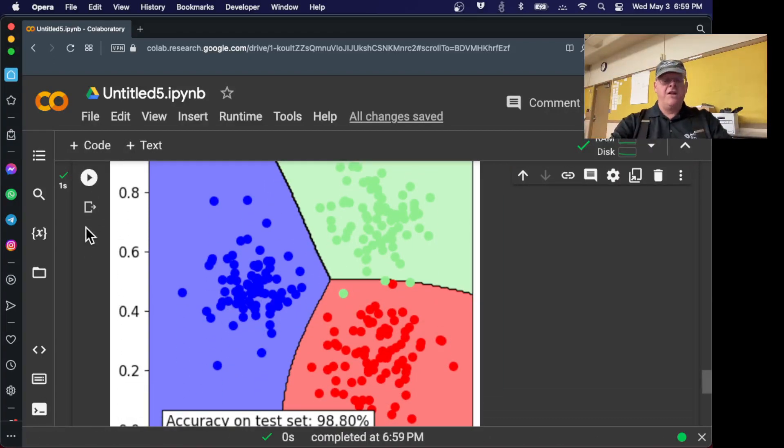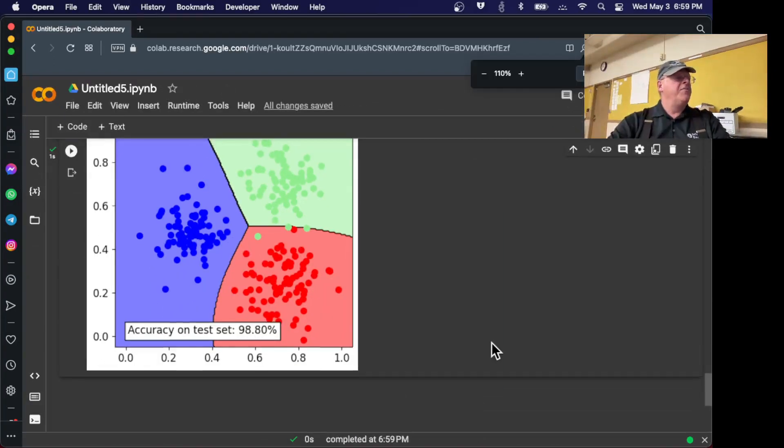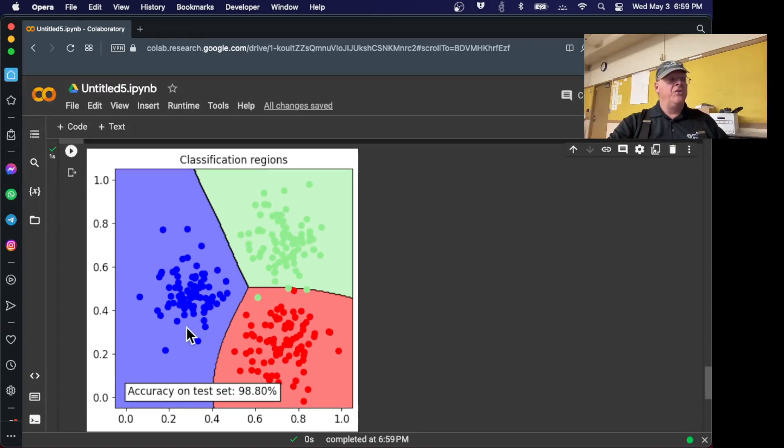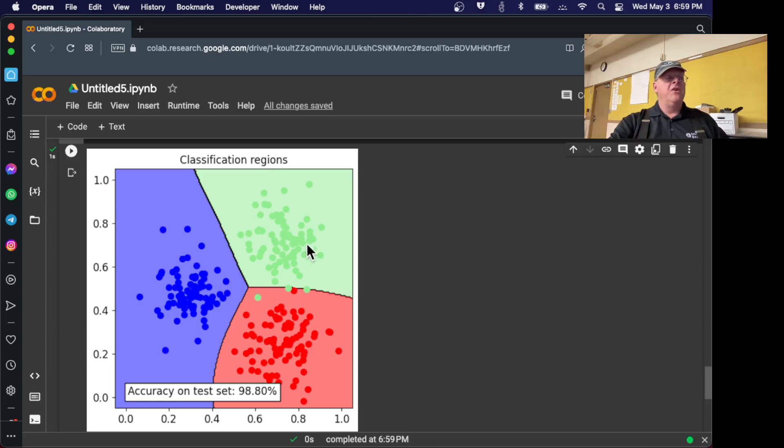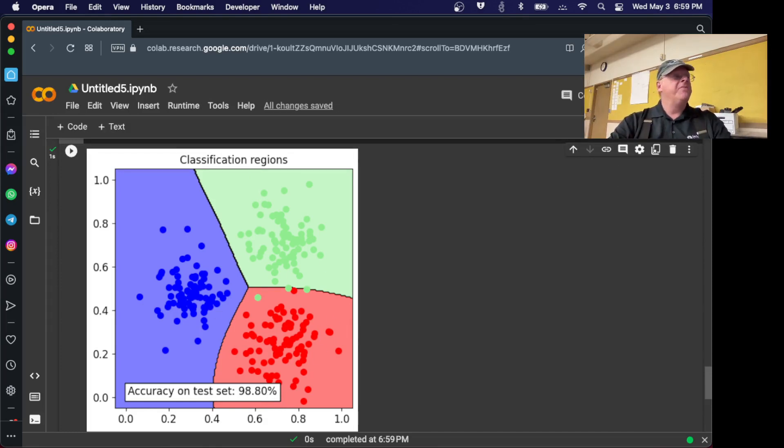So what the model did, let me shrink it down so it fits on the screen. So here's the data, the green, red, and blue. Here's the lines the model created, the borders. And so anything within this region, it called it red. It got a couple of them wrong, called these all green, called those all blue. And you can see the accuracy is 98.8%. So this is the result of our training.